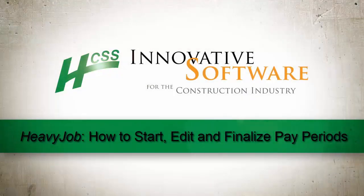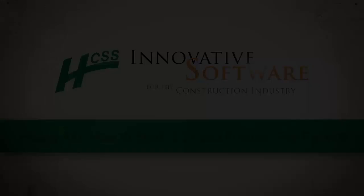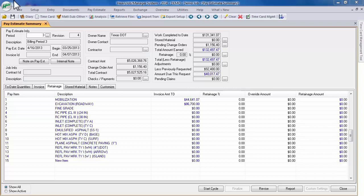In this video, we will be discussing how to start, edit, and finalize a pay period. A quick note before we begin: I will be using the terms pay period and pay cycle interchangeably throughout this video. Please be aware that these are the same thing.